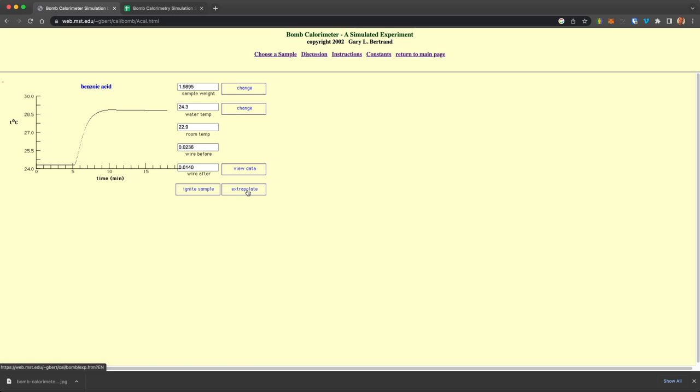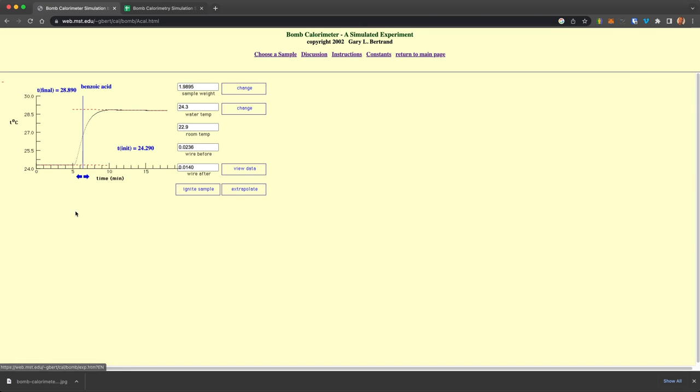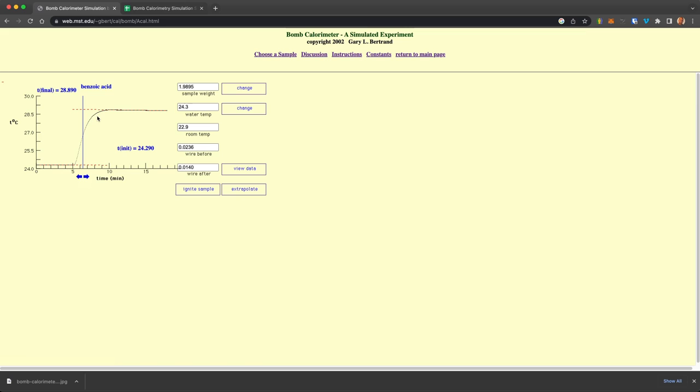So you can extrapolate and get what the change in temperature here is. So we'll go ahead and click that. And now you can see it's extrapolating the initial temperature and final temperature. And you can move this around to get what the change in temperature is from the ignition of this or the combustion of benzoic acid.